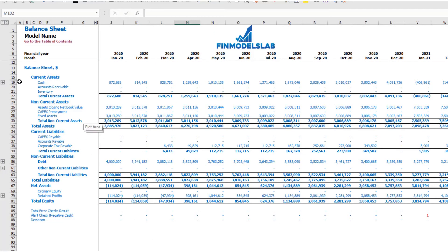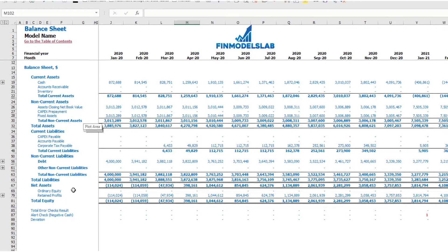The balance sheet will show you the breakdown of your current assets, non-current assets, current liabilities, non-current liabilities, and equity by subcategories.